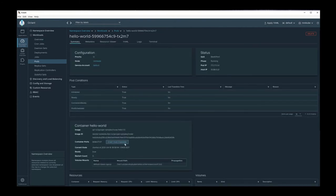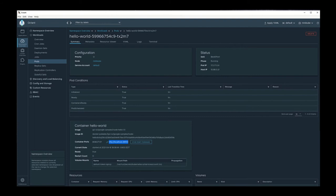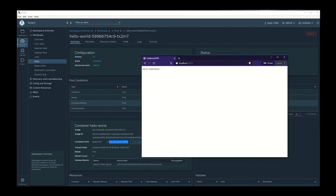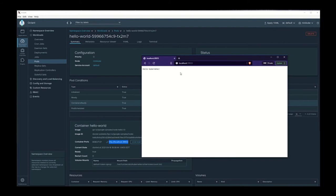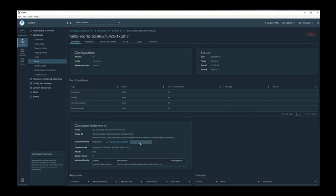You can also start a port forward from here. Starting this port forward will allow us to then test this pod. We can click on this URL here, and after we click on that URL, we'd be taken to the web browser where we would see this Hello Kubernetes. Now we've verified that this pod is working as expected.